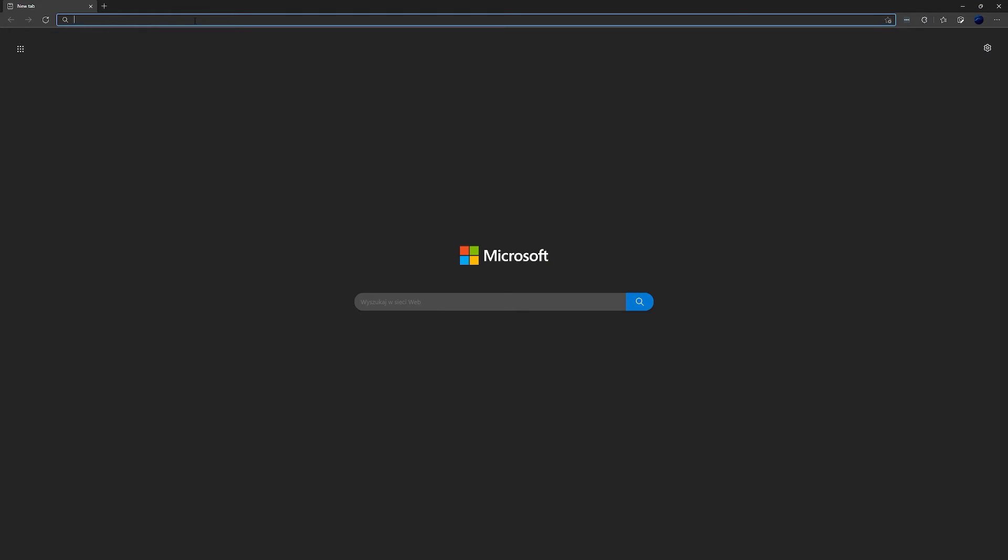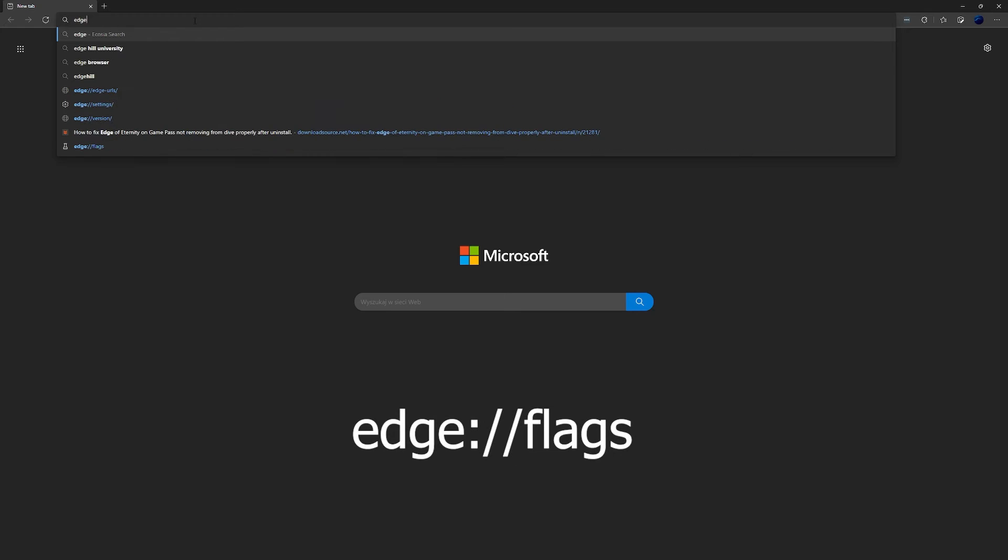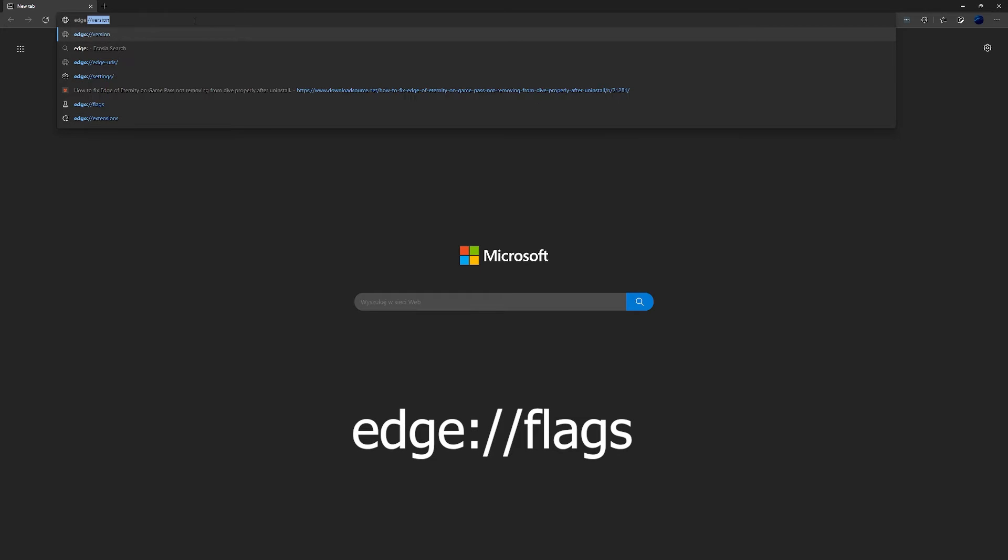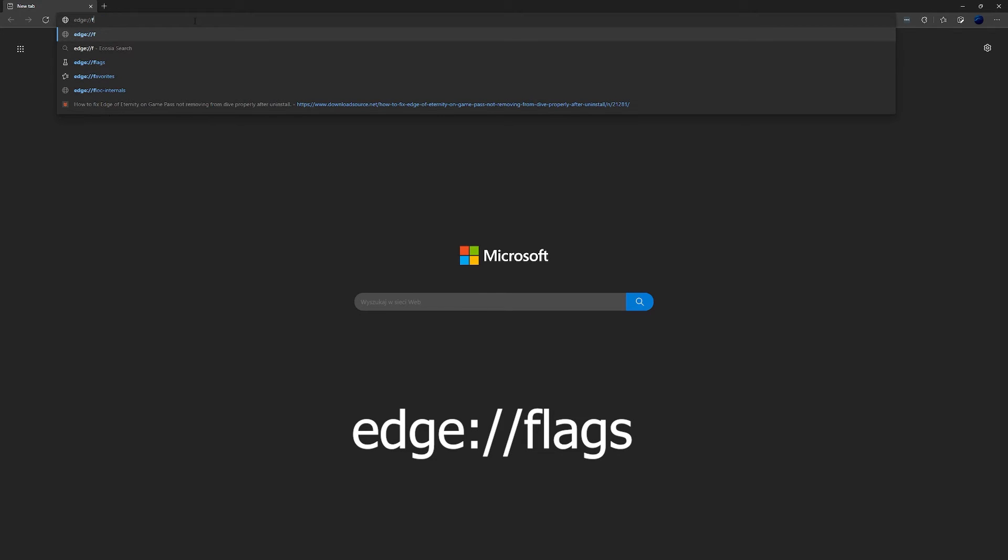Open up Edge and go to Edge flags. Type edge colon slash slash flags. That'll take you to the experimental options page.